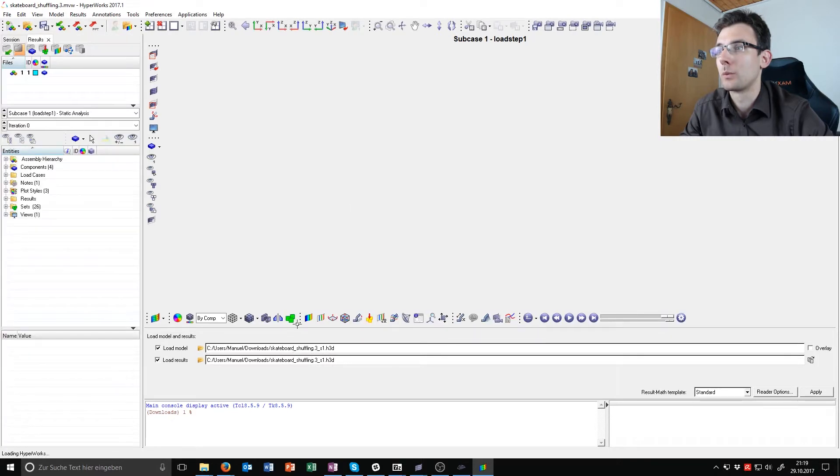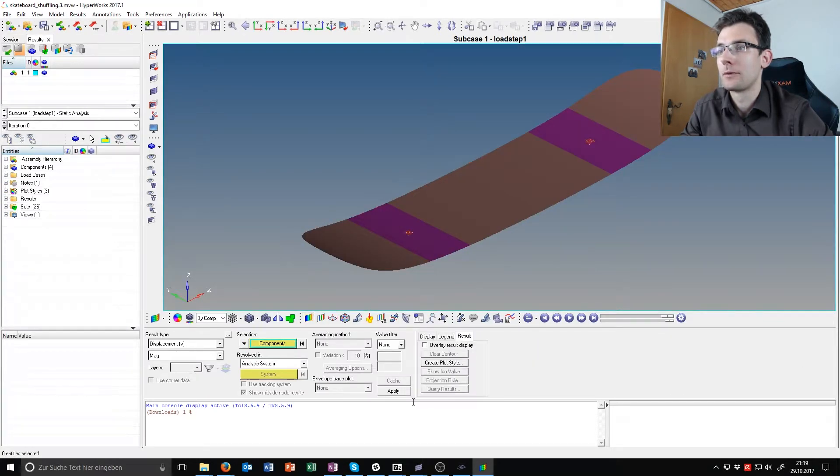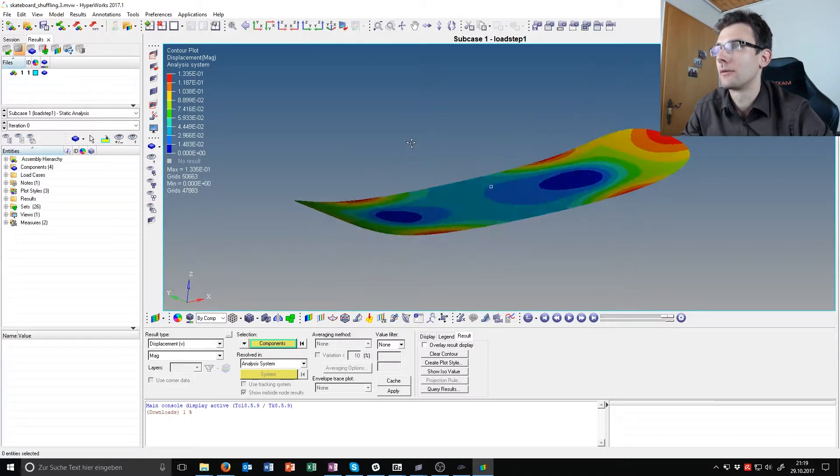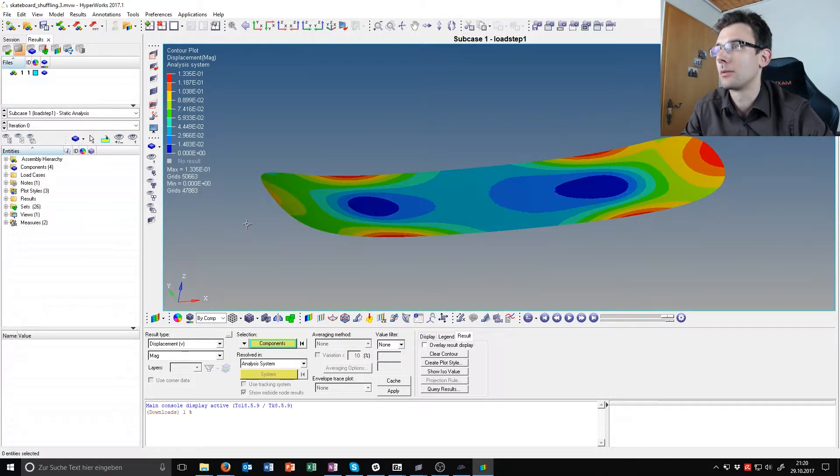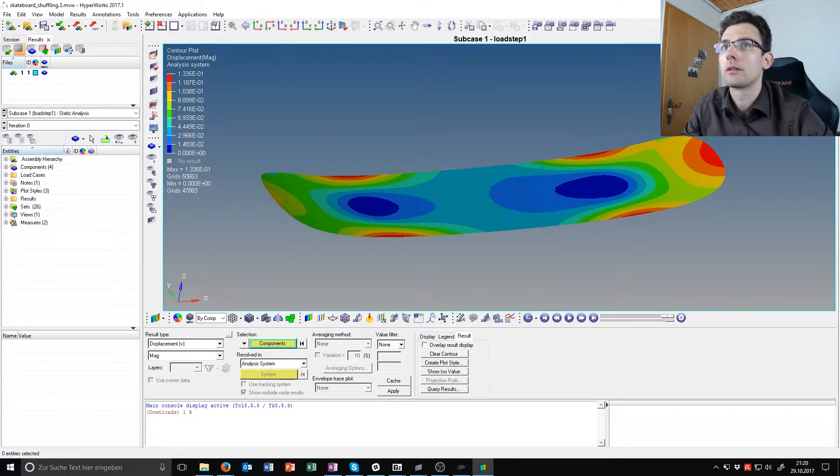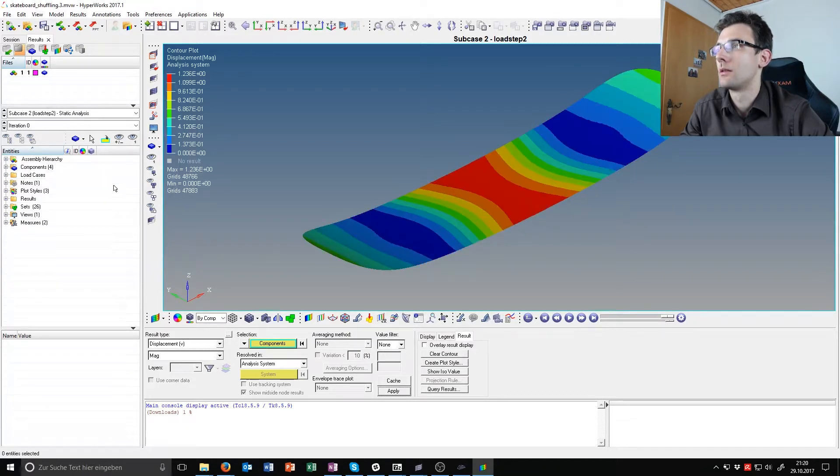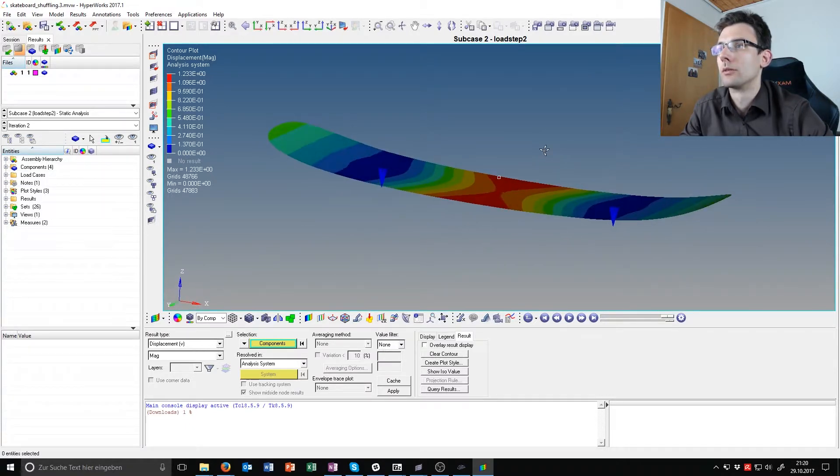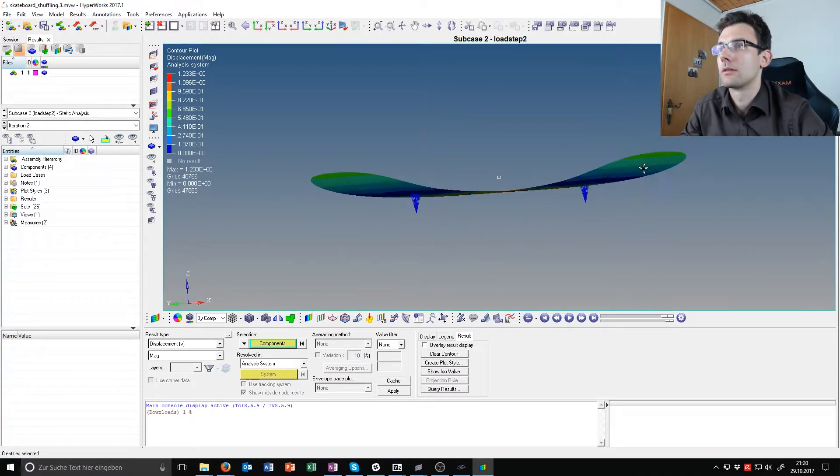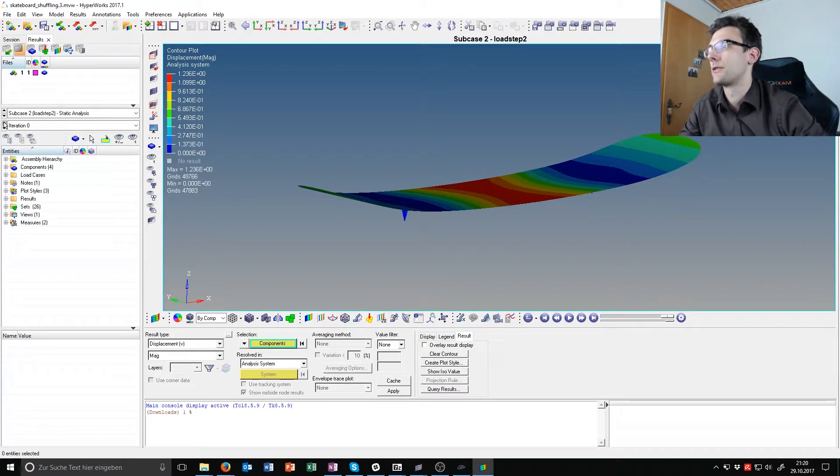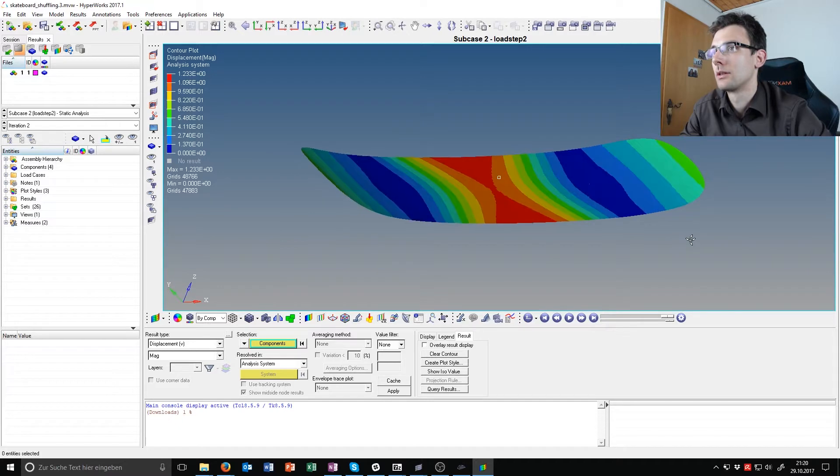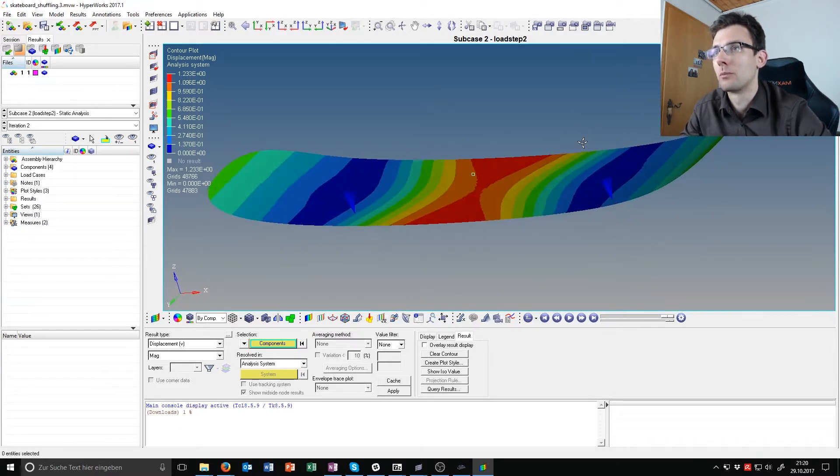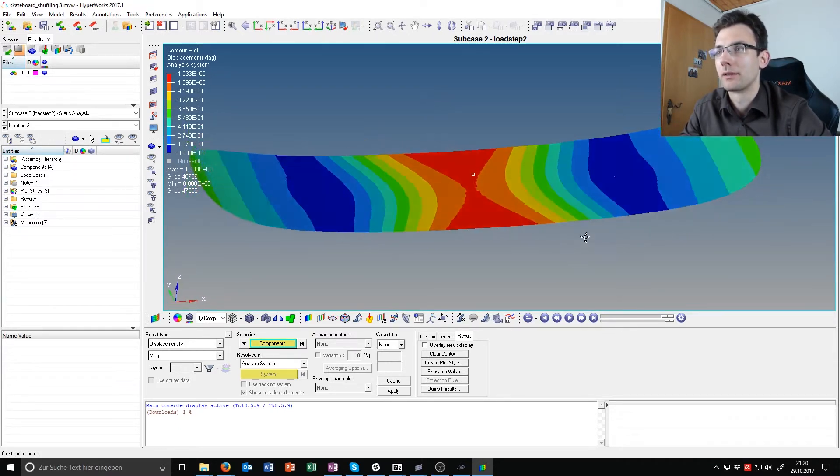But we can check that here too and see what we will get here. If you follow the process along you have 1.3 millimeters displacement in the first load step and in the second load step it is 1.236 millimeter. So not much of a difference between iteration zero and iteration, before and after the shuffling optimization. It's more a problem within the sizing optimization.